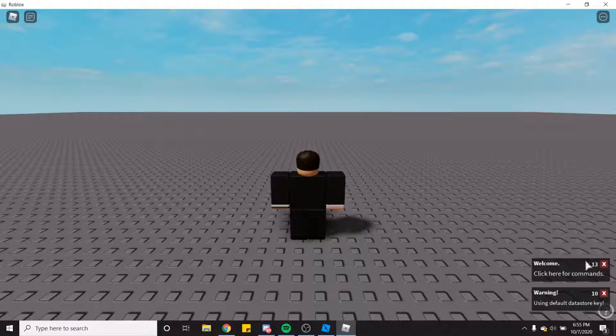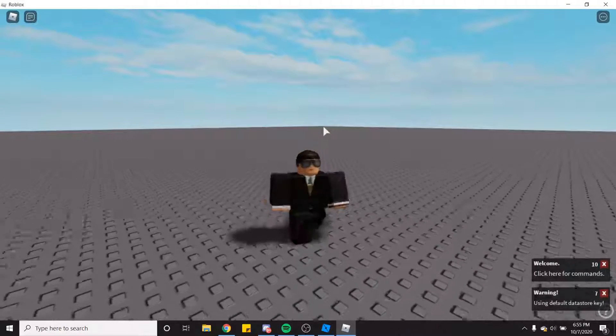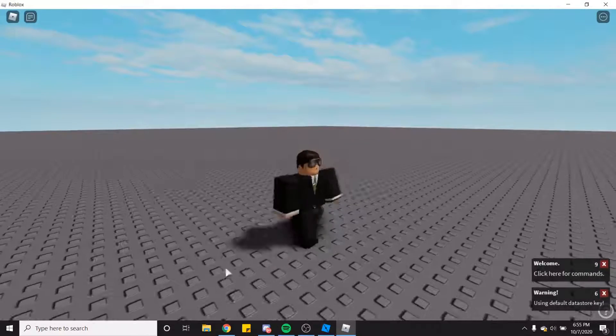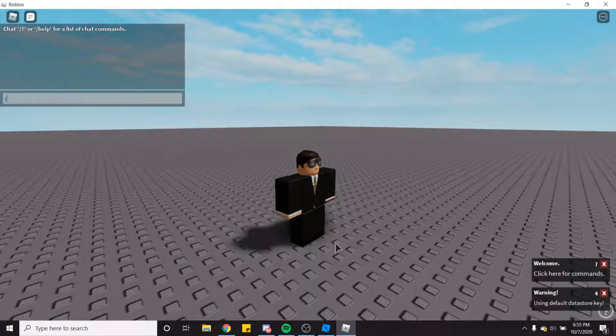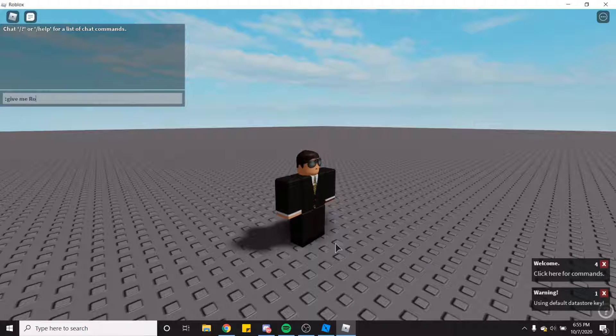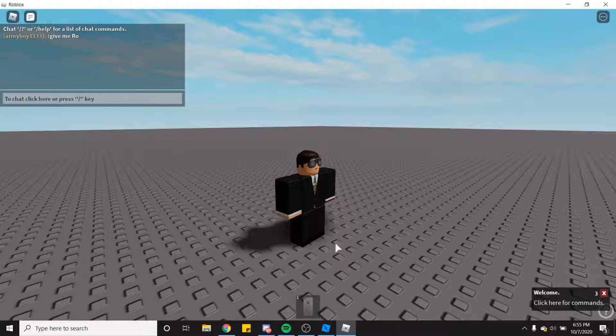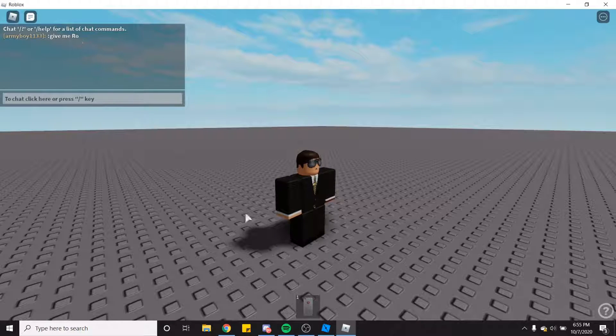So I'm in my game. As you can see here, the admin signs are popping up. I don't have any tools currently, but all you have to do is the command. And there we go, give me row. I did it up here in the chat and it gave me the row phone.